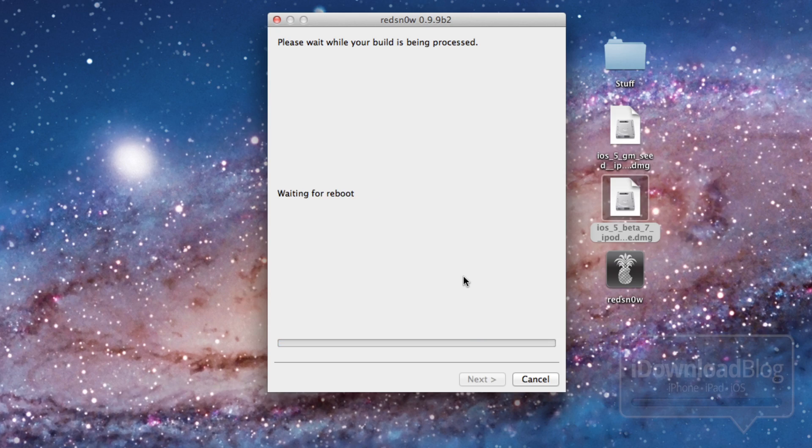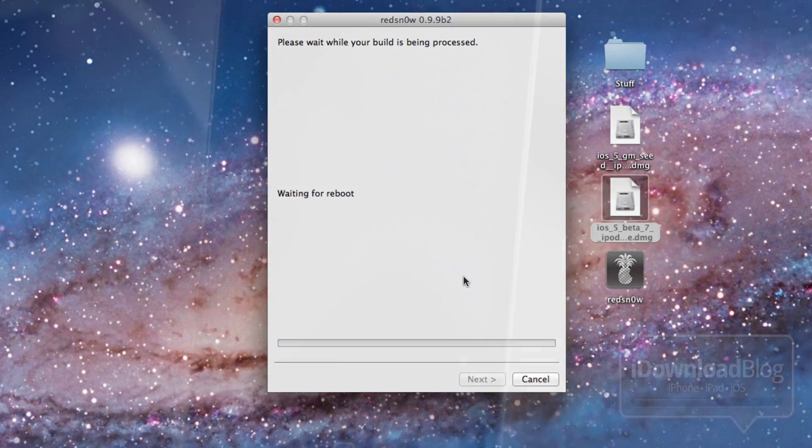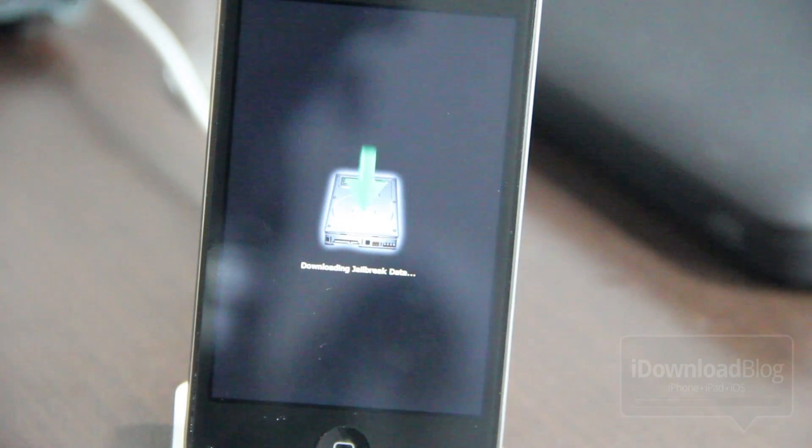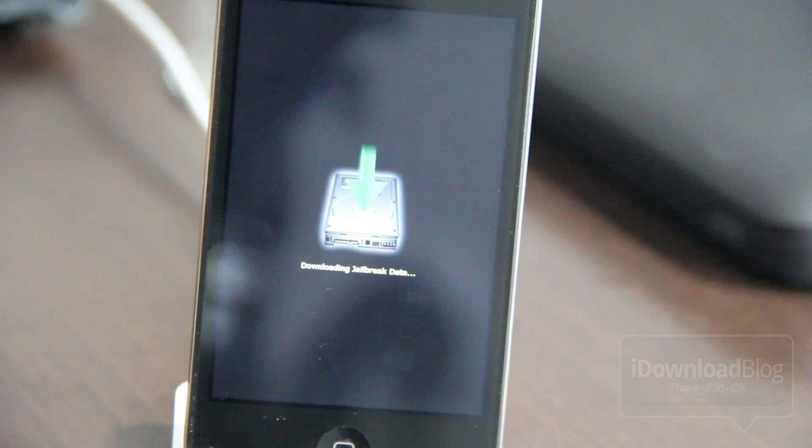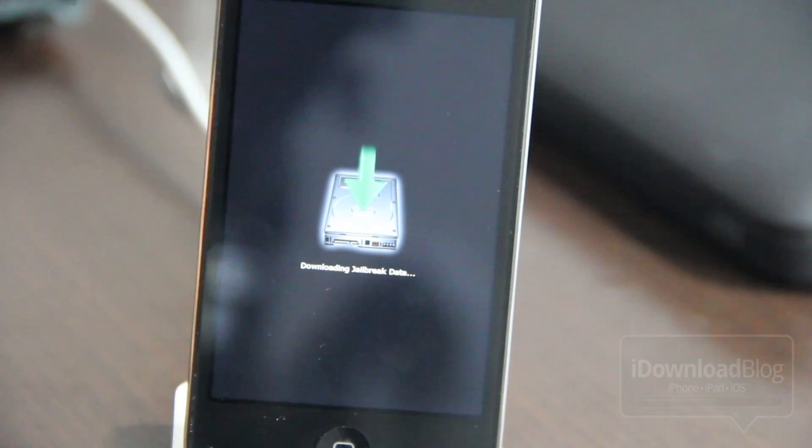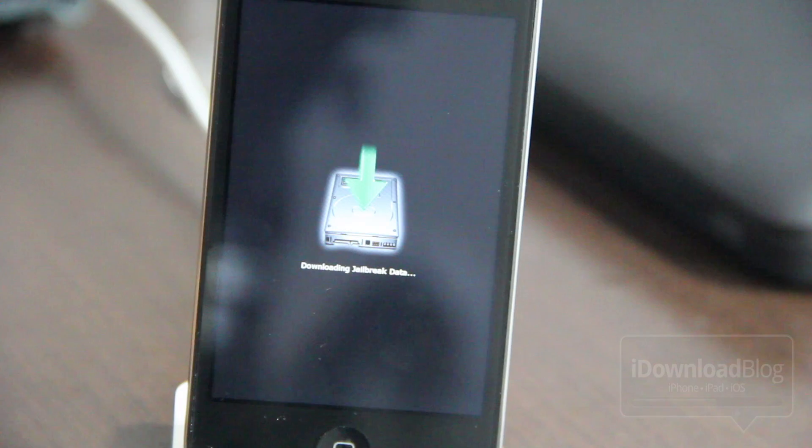Now this does take a while, especially when it's moving applications. So you're going to see that here in just a second. So it's downloading the jailbreak data. Super simple process. Really can't go wrong with it.